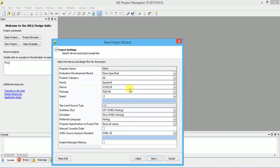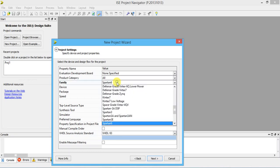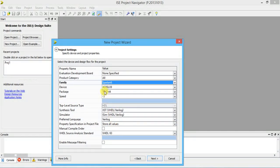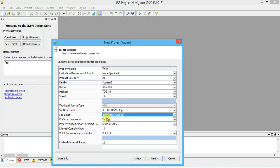After that you have to select the family. I'm selecting Spartan 6 and device XC6SLX9. The package type is thin quad 144 pins, speed is minus 3, and by default the simulator is ISIM — let it remain ISIM. The only thing you need to select is family as Spartan 6 and device XC6SLX9 because that's the kit used in your college. Click Finish.